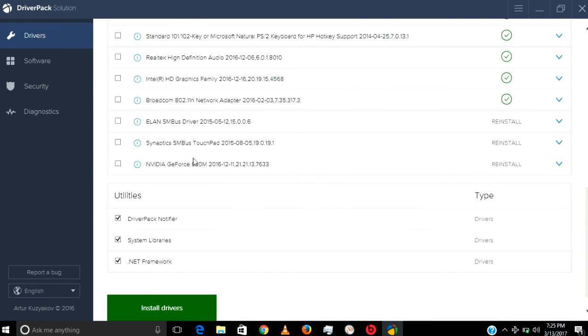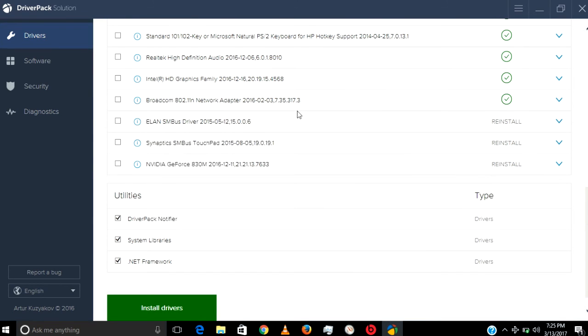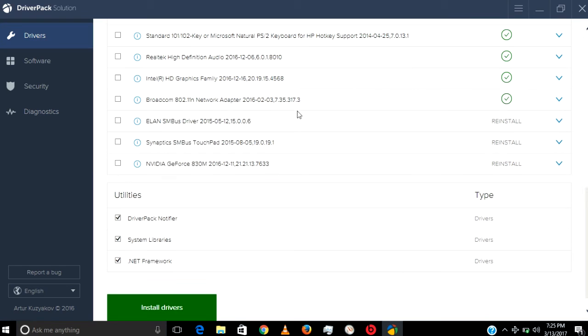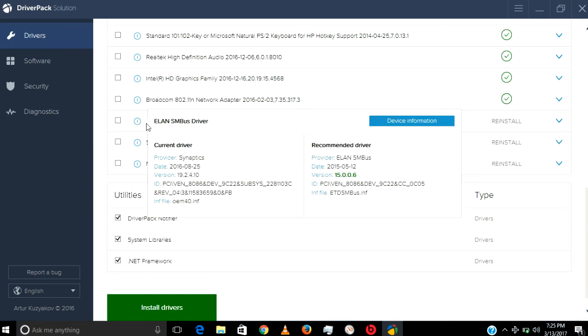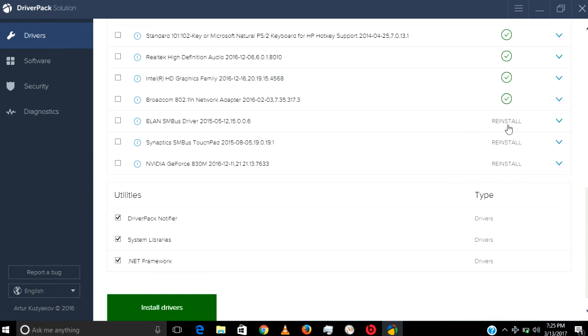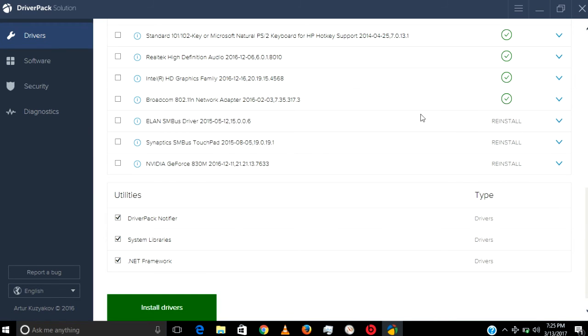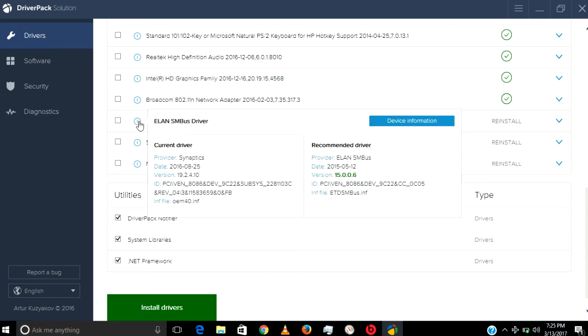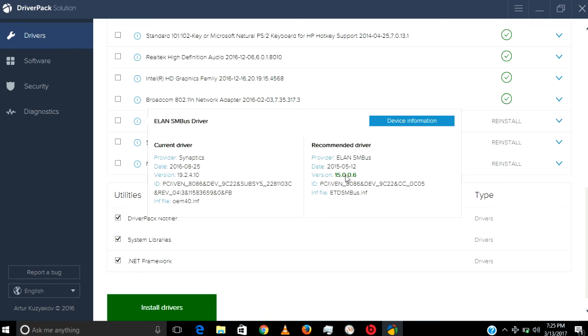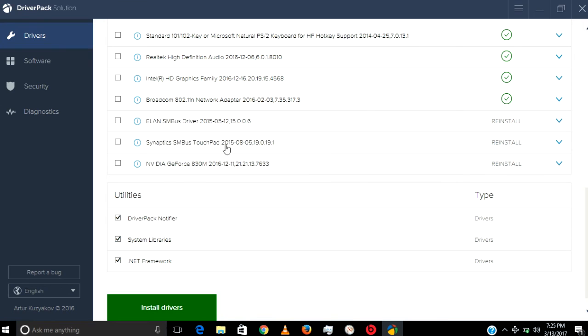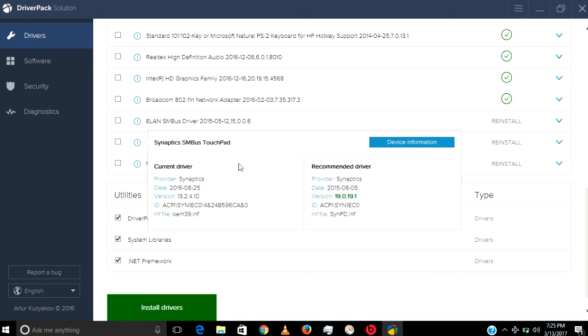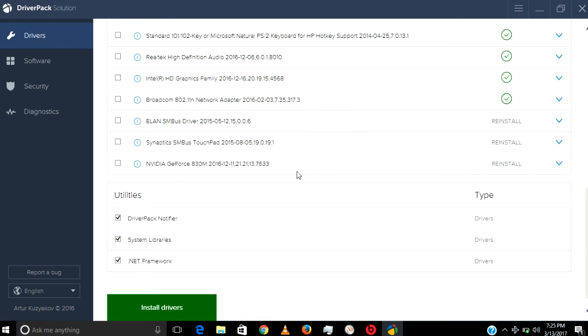It also recommends which version you need to install on your computer. You can see 'reinstall'—this means this date, this version. Currently, it recommends you download this version, so you can install it. But here I don't want to due to some reasons.